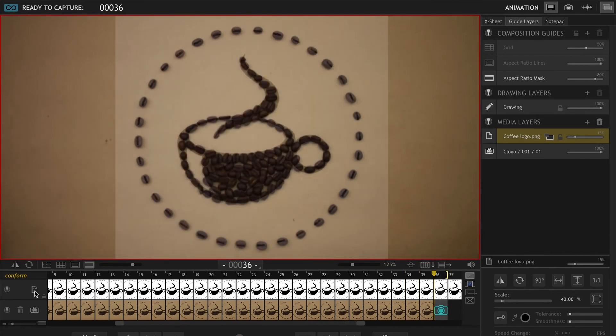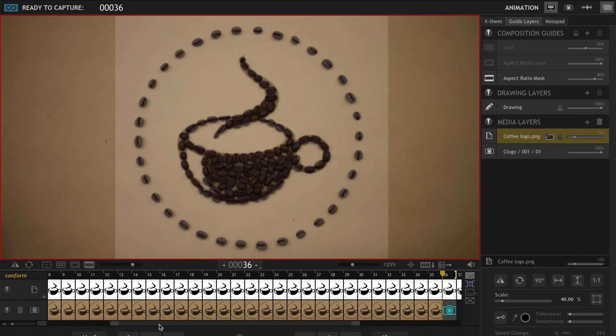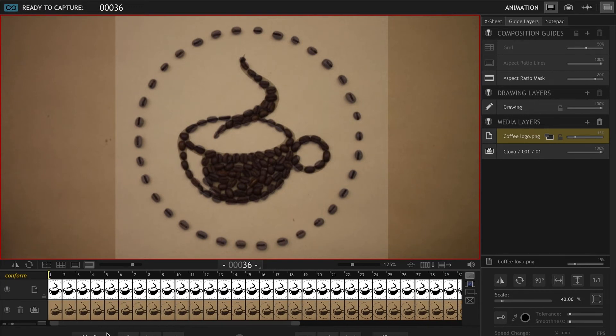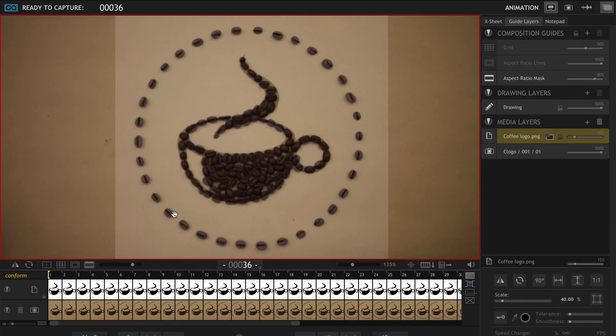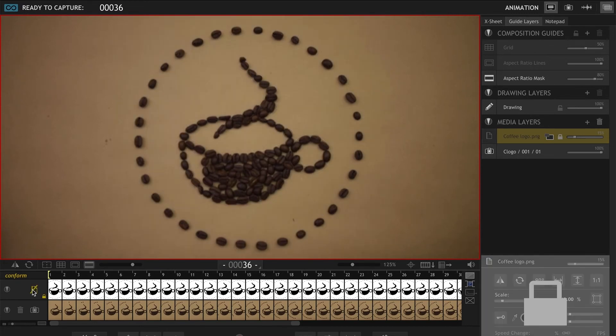All right, so I'm done tracing the logo with my coffee beans. I also animated this line around it. So let's take a look at it.